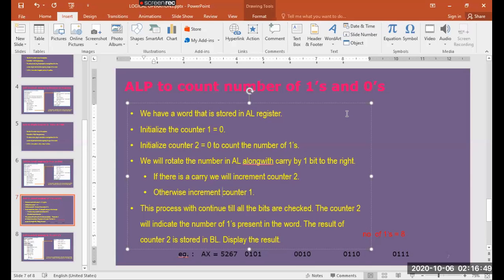Welcome back. Now we will see the program for counting the number of 1s and 0s in a given number. First, we take a number and store it in a register — let us consider that is the AL register. Now take two counters, one for counting 0s and one for counting number of 1s. The data stored in AL register will be rotated to the right-hand side along the carry, bit by bit — meaning one shift at a time.